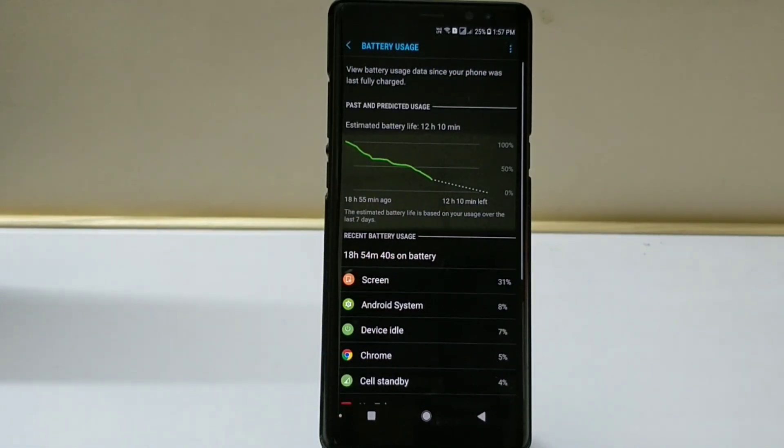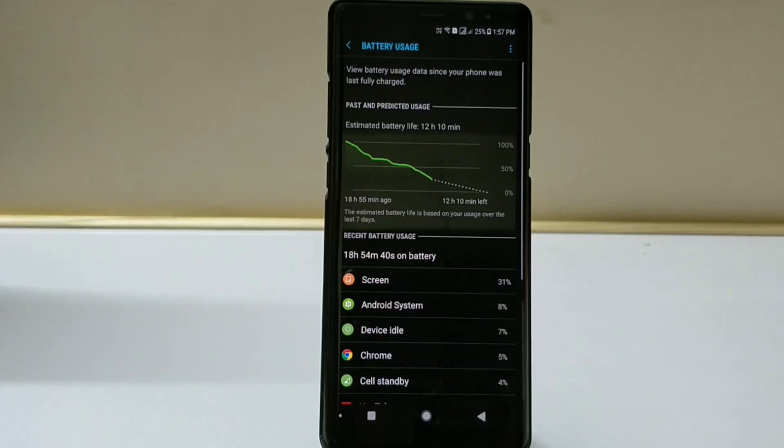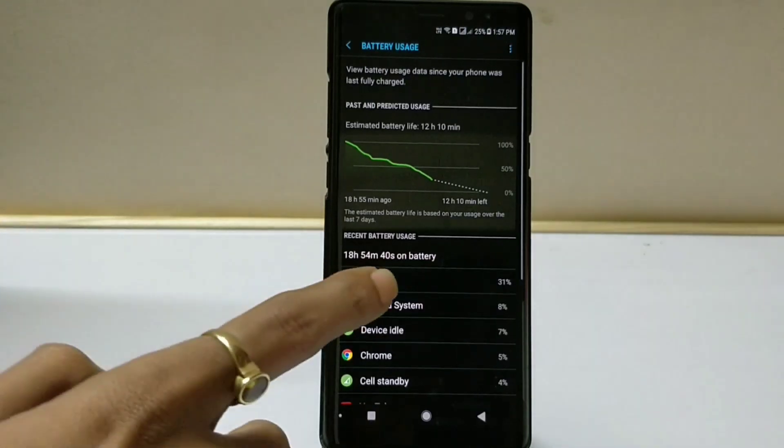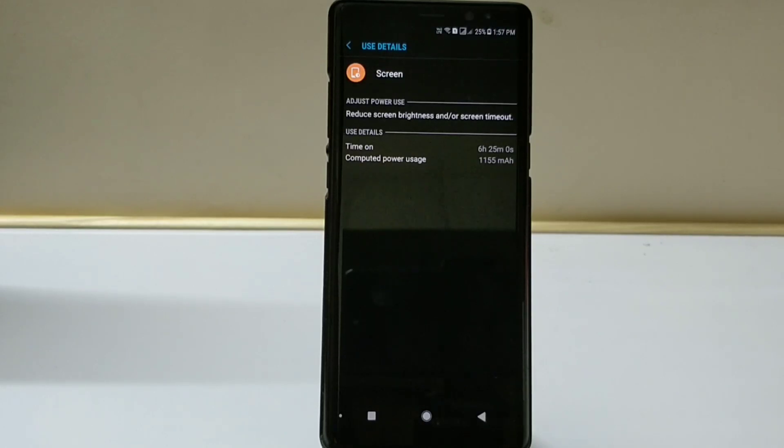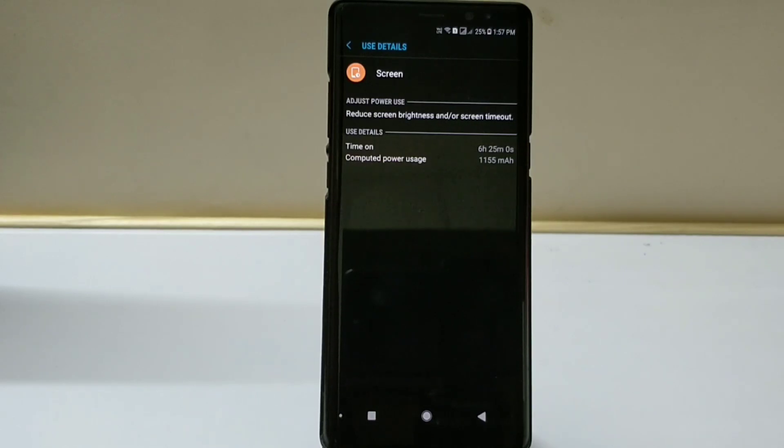Moving ahead at 25%, you can see I'm able to get 18 hours and 55 minutes, that means almost 19 hours of battery life, and still screen on time is 6 hours and 25 minutes. So if I drain down my battery to 5%, I can easily achieve 7 plus hours of screen time.